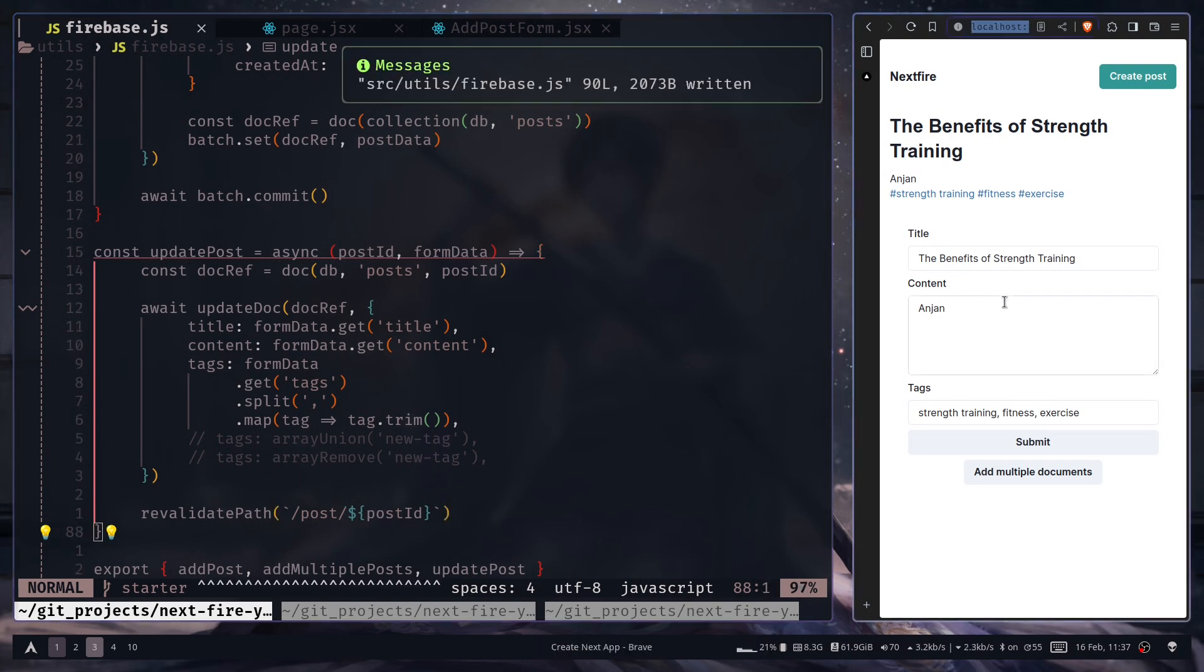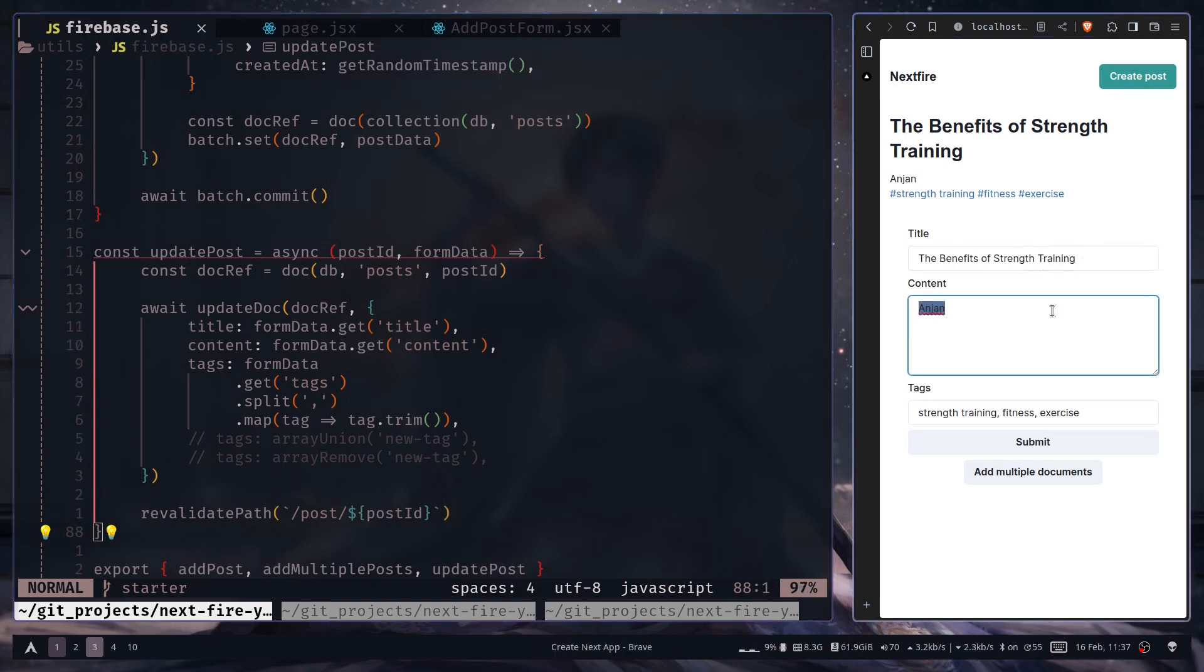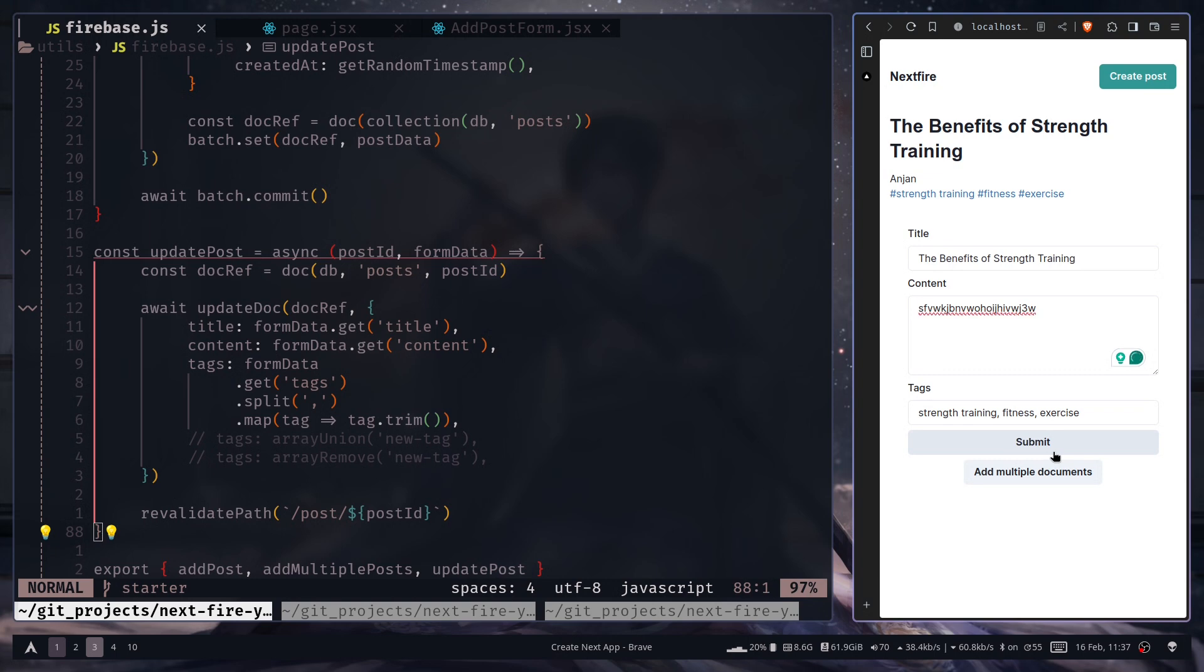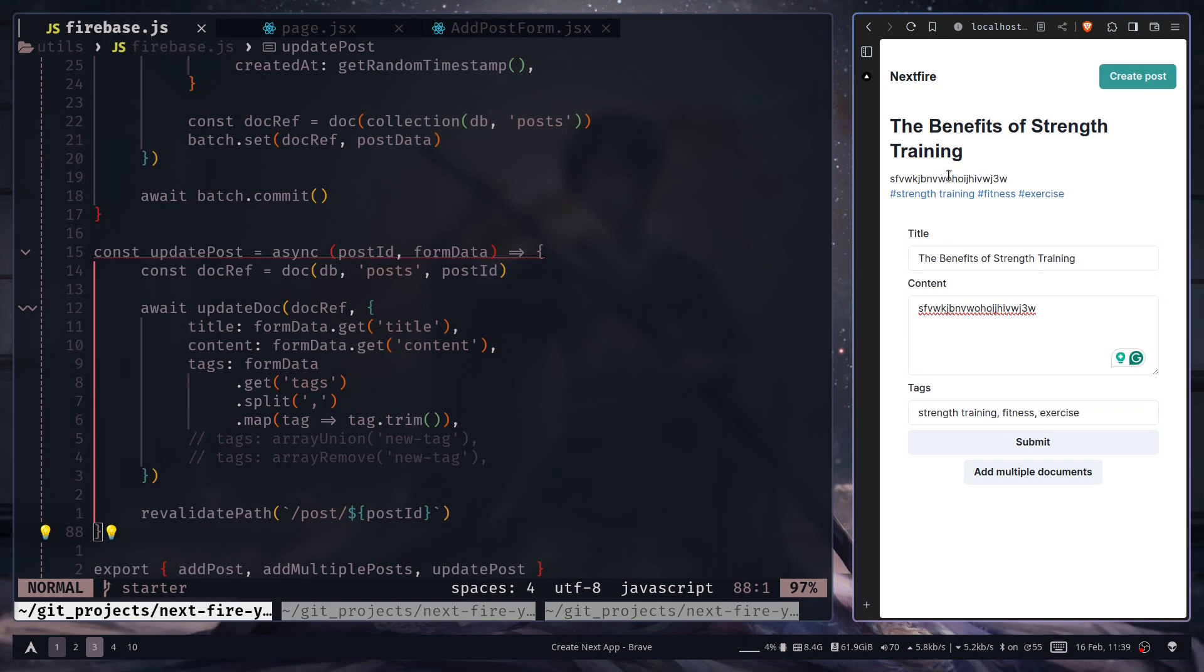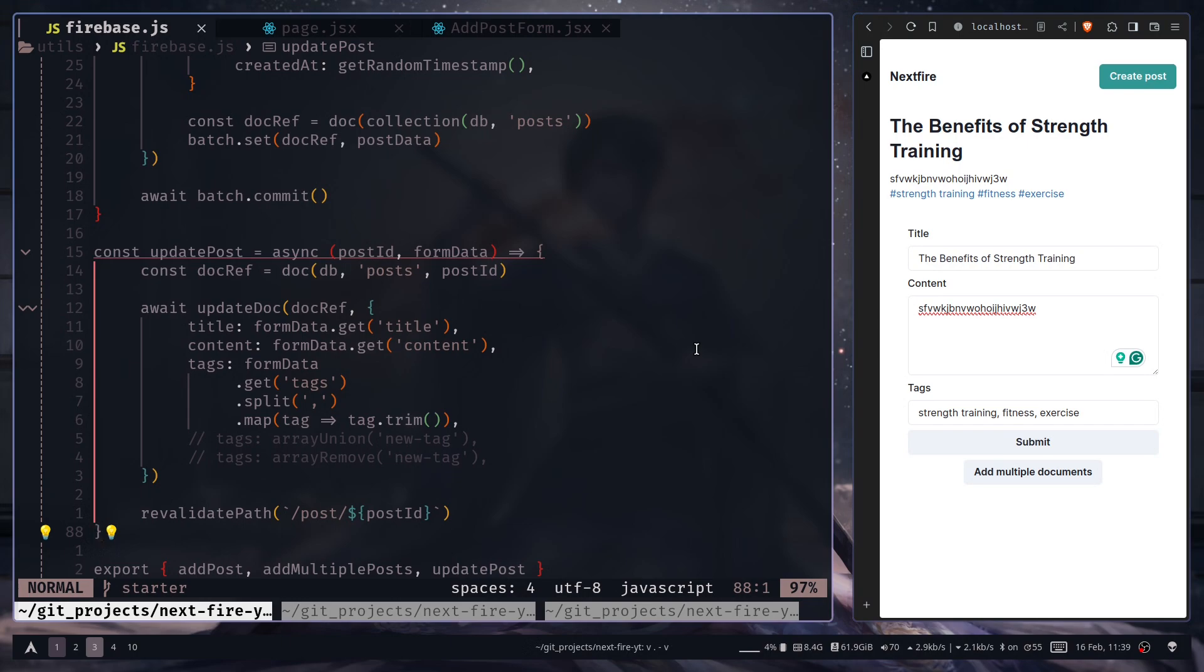So now let's try to update the page. The content. And we'll add some gibberish. Let's submit. And now you see the page is updated. So that's how you can update a document in Firebase Firestore using server components and then also revalidating the page. So I hope this video was helpful for you. Please don't forget to like share and subscribe to my channel. In the next video I will show you how you can delete a document. So until then stay safe. Goodbye.